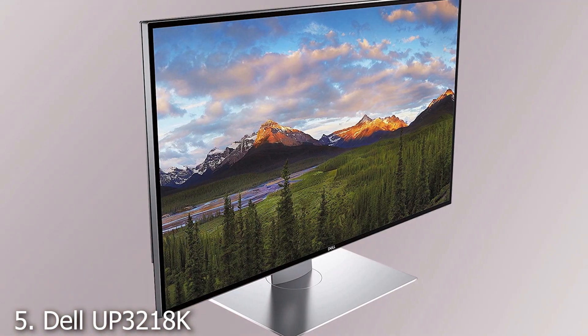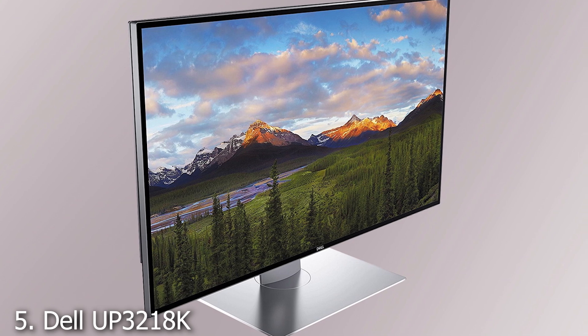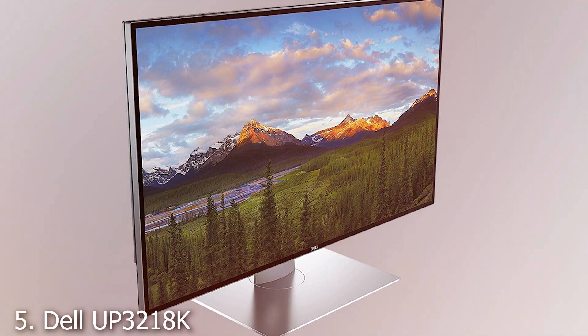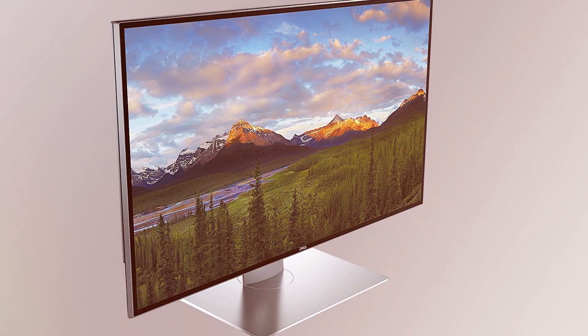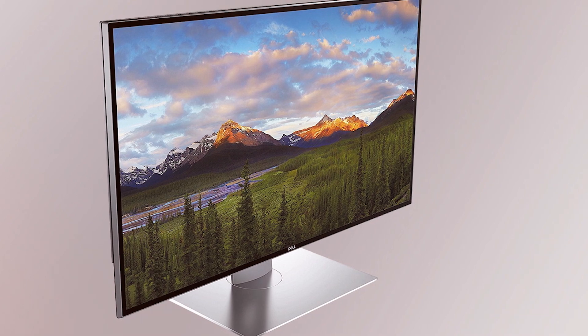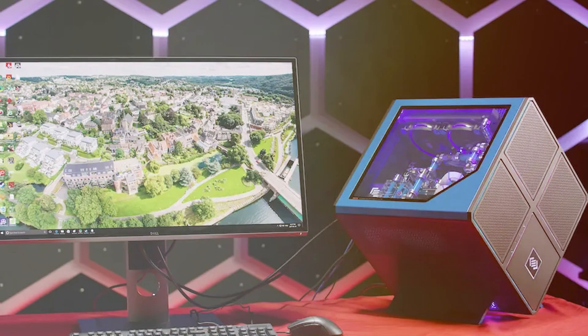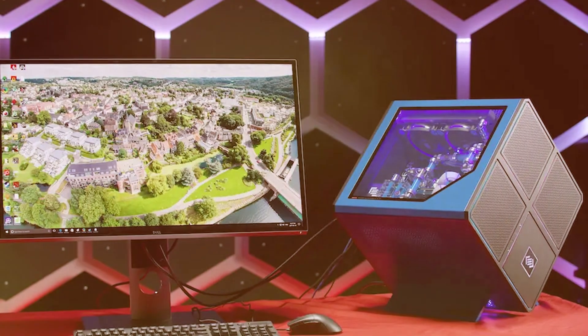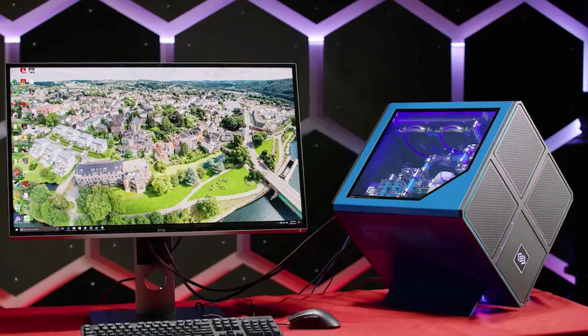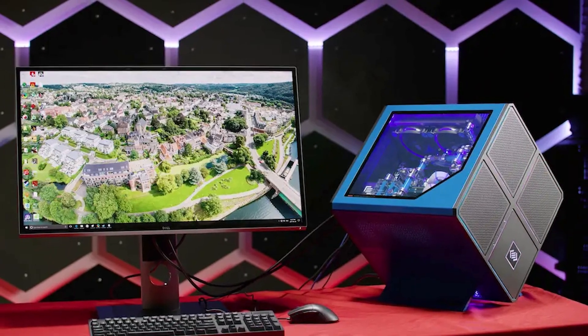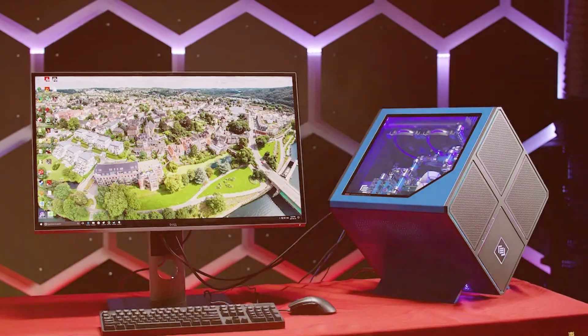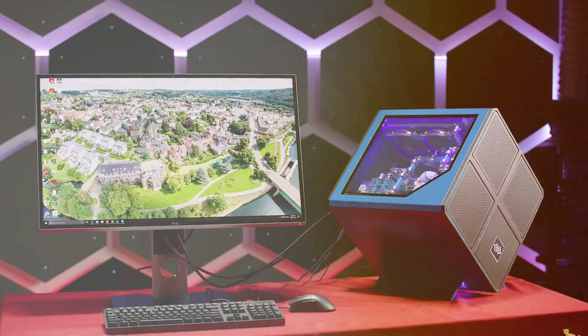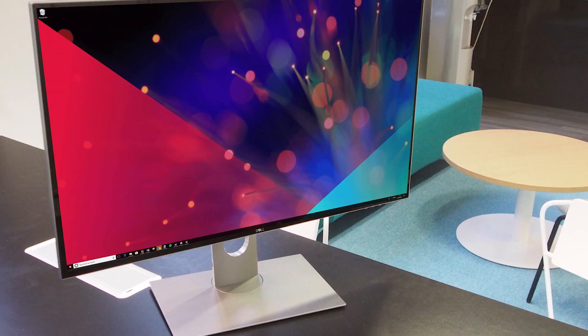Last but certainly not least, at number 5, we have the Dell UP3218K UltraSharp 32-inch monitor. It's a premium offering that's designed to offer unmatched visual fidelity. The design of this monitor is clean, minimalistic, and exudes elegance. It comes with an almost borderless display that makes it ideal for multi-monitor setups.